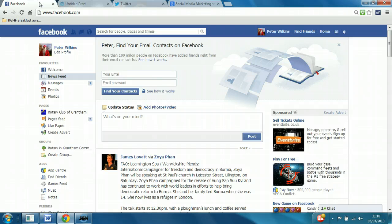Of course, the number one area of concern for anyone considering setting up a social media account for the first time is the security of your personal data. Understandably so, given the seemingly regular flow of negative publicity reported in the media, with cautionary tales of accounts being compromised by malicious activity.